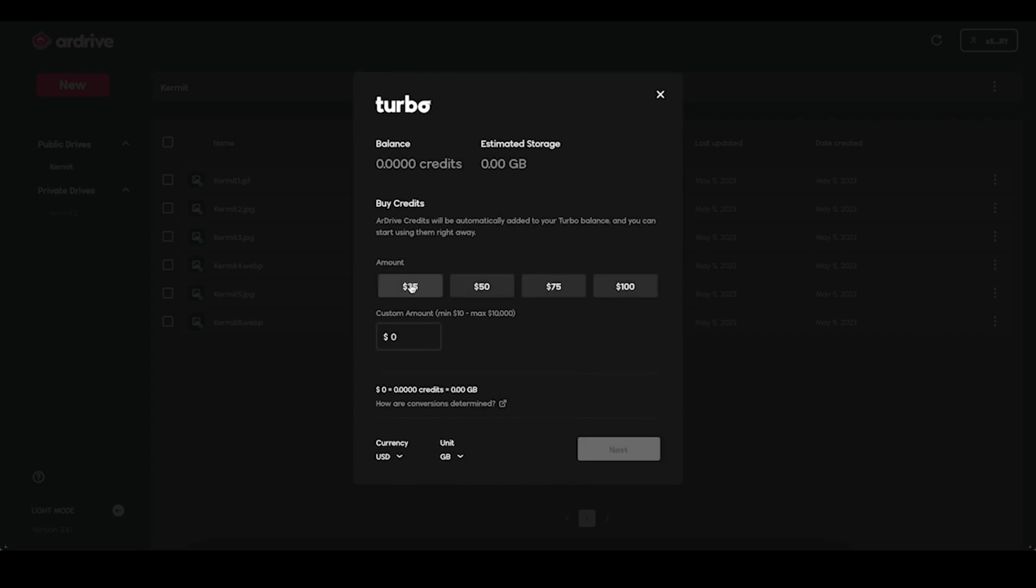That'll pay for 3.3 credits, which is good for storing more than 3GB on R-Drive. Remember, this is a one-time payment. R-Drive is pay-as-you-need storage with no subscriptions or monthly fees.